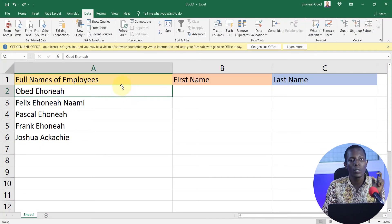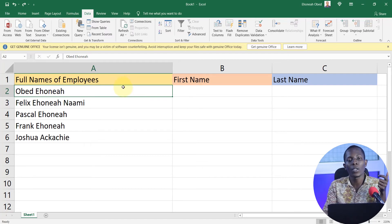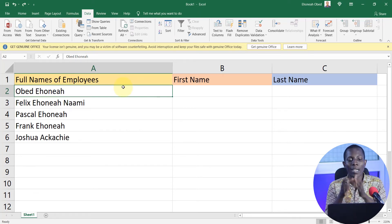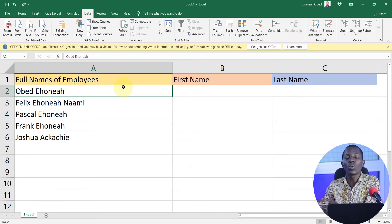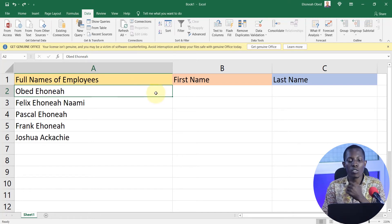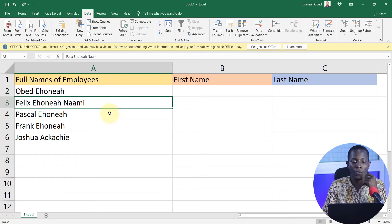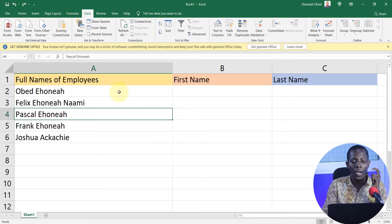The first column is made up of the full names of the employees. If you have similar data — or whichever data you have — where everything is condensed into one column and you want to separate it into other columns, Flash Fill is a very simplified way to do this.